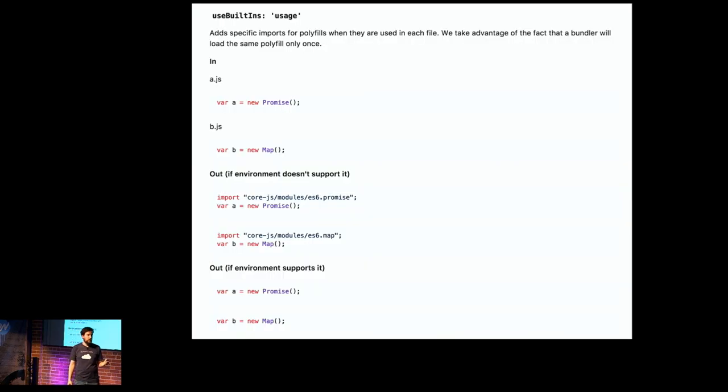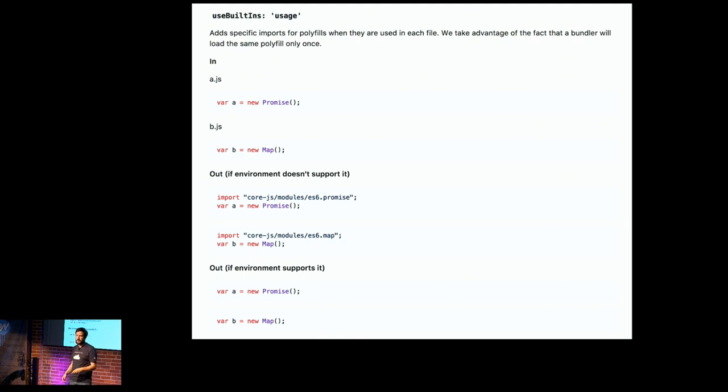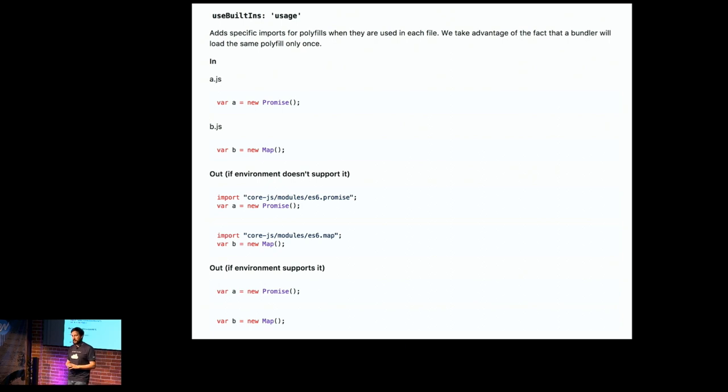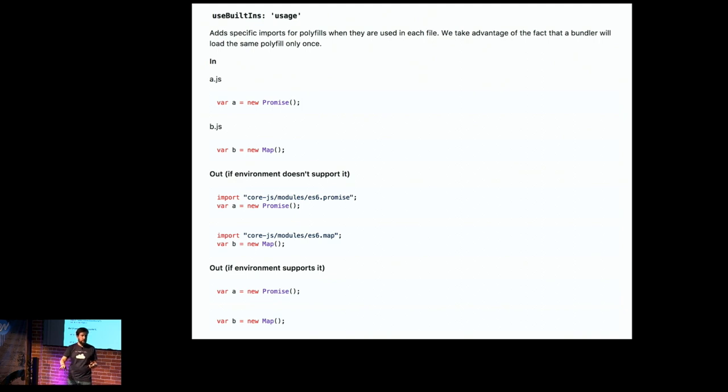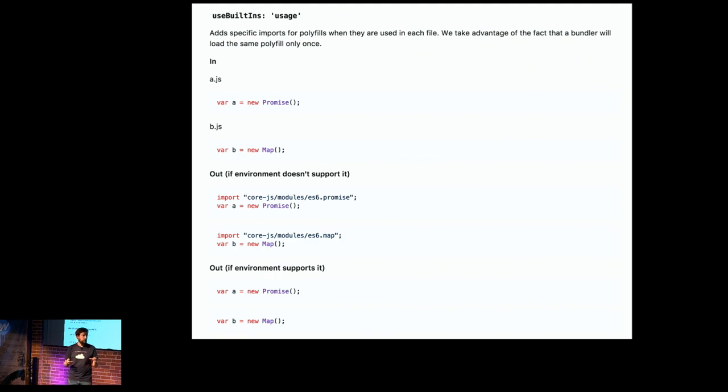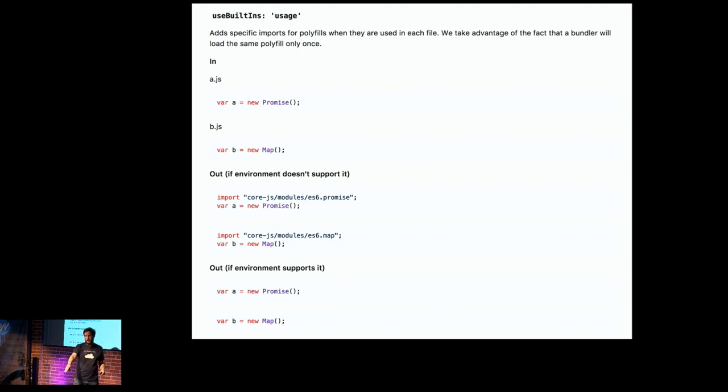Up until this point, this has kind of been speculative, but now you should all consider upgrading to Babel 7. Let's talk about use built-ins. This is one of the newer, more exciting features of Babel 7 here. So let's just look at a.js there. So var a equals do promise, right? And imagine you are shipping to a user that does not have promises in their browser, and you're using it in your application. You can see the output right there. This imports core.js modules es6.promise.